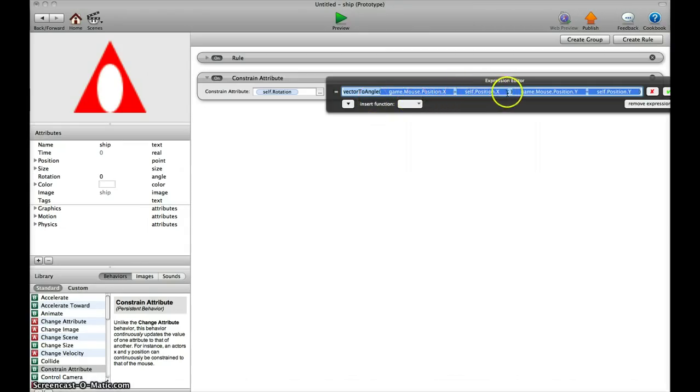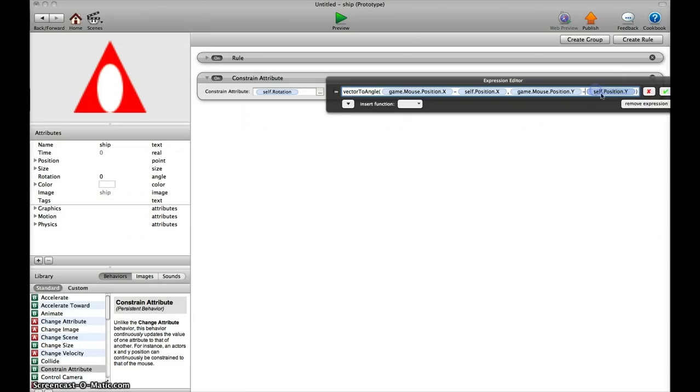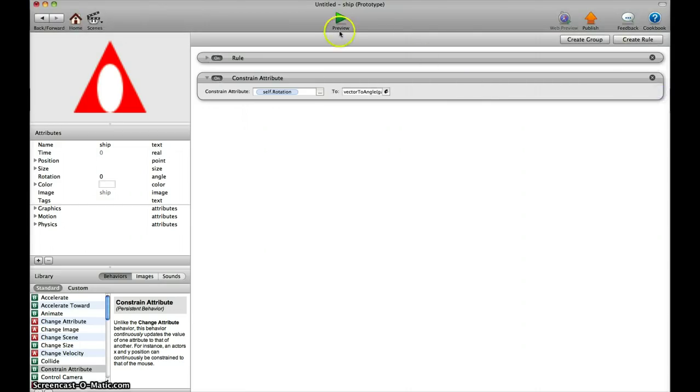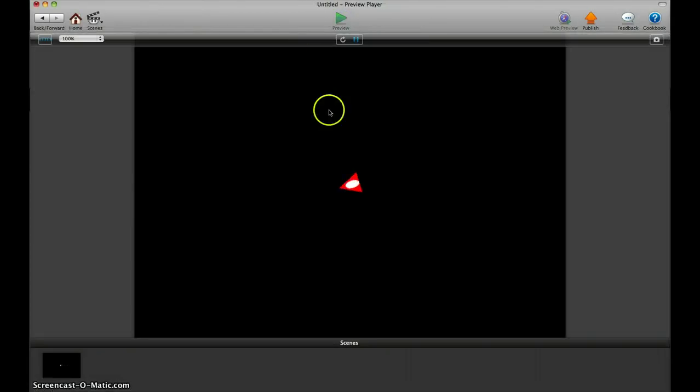Position.X... okay, you have to look that every detail is right. So this is rotating, but as you can see, it's not rotating towards my mouse—it's 90 degrees off.